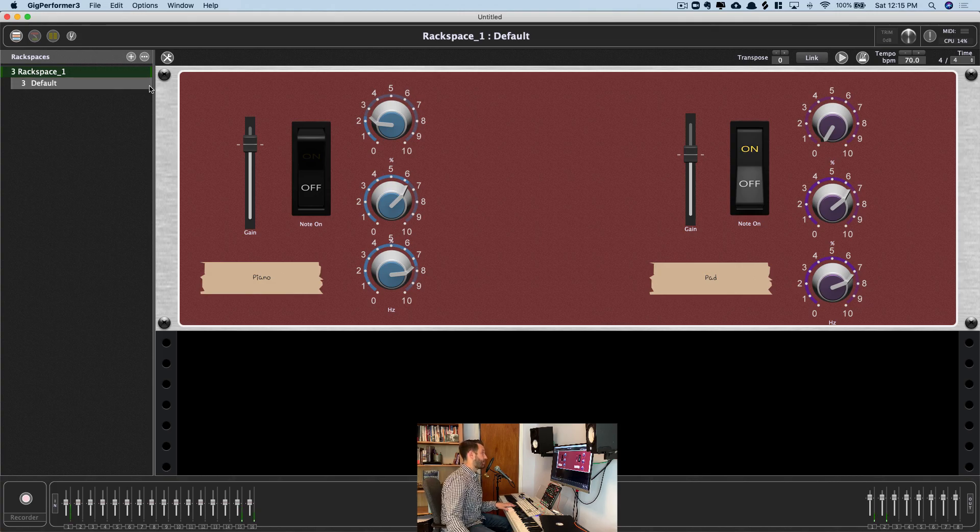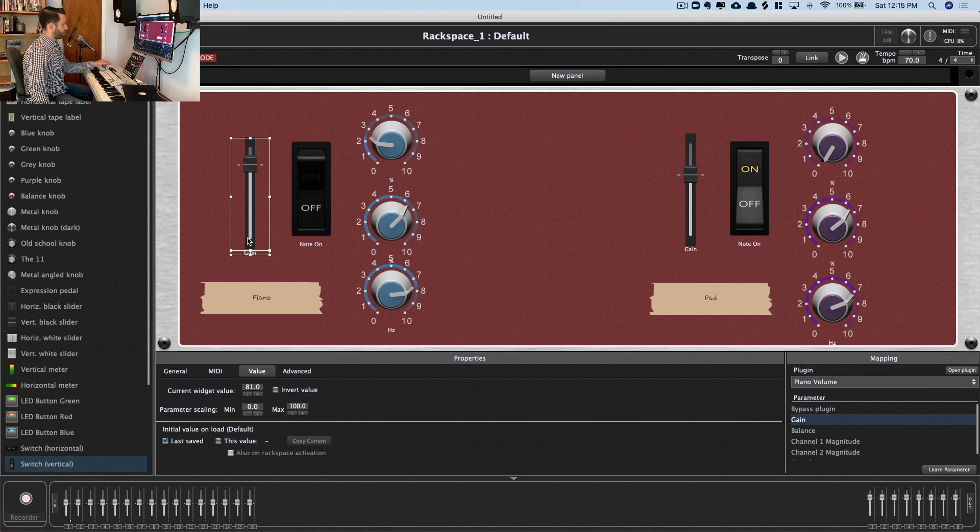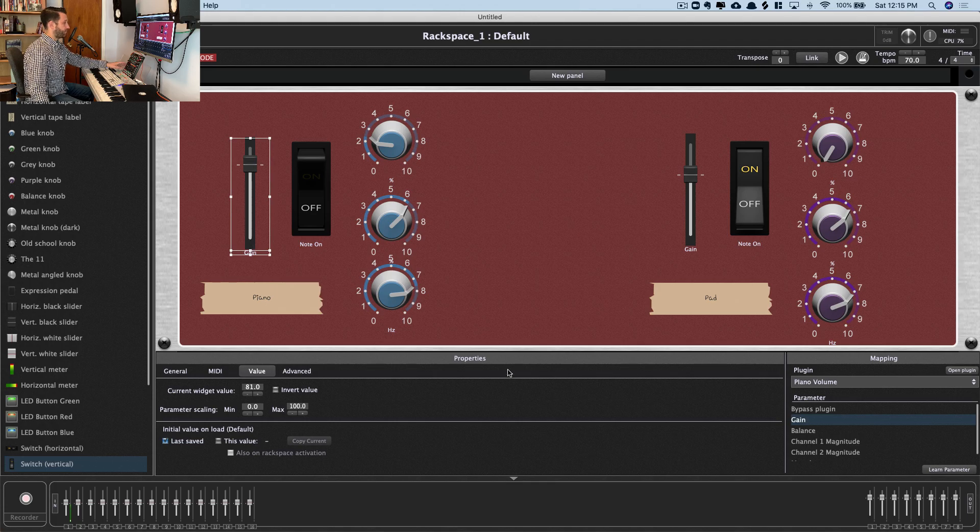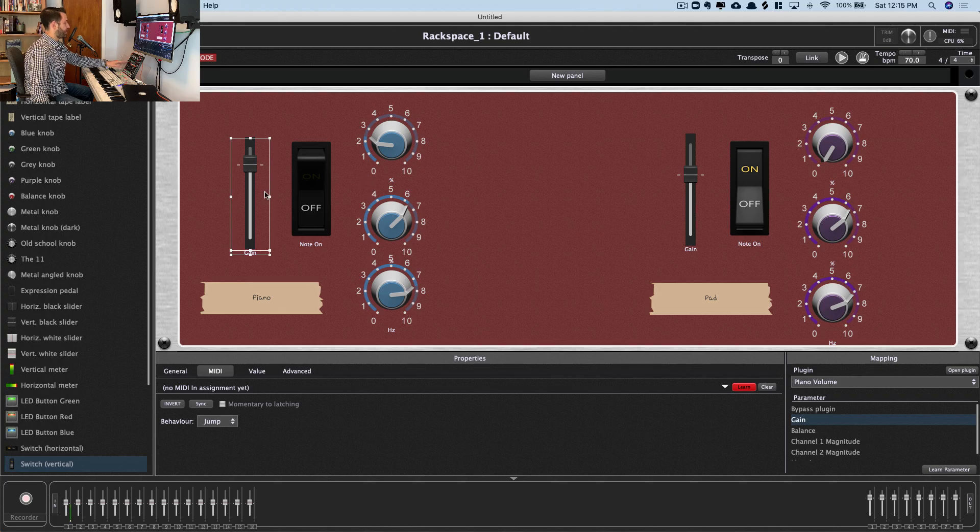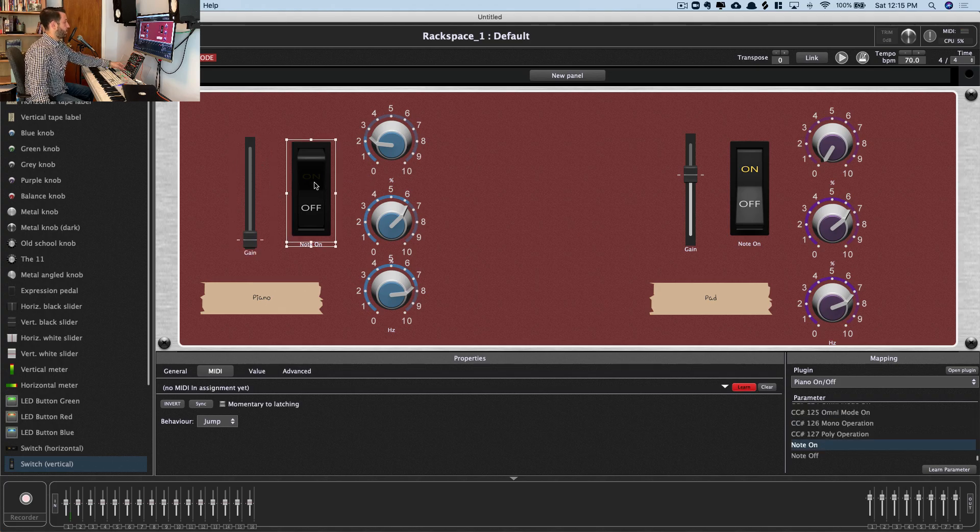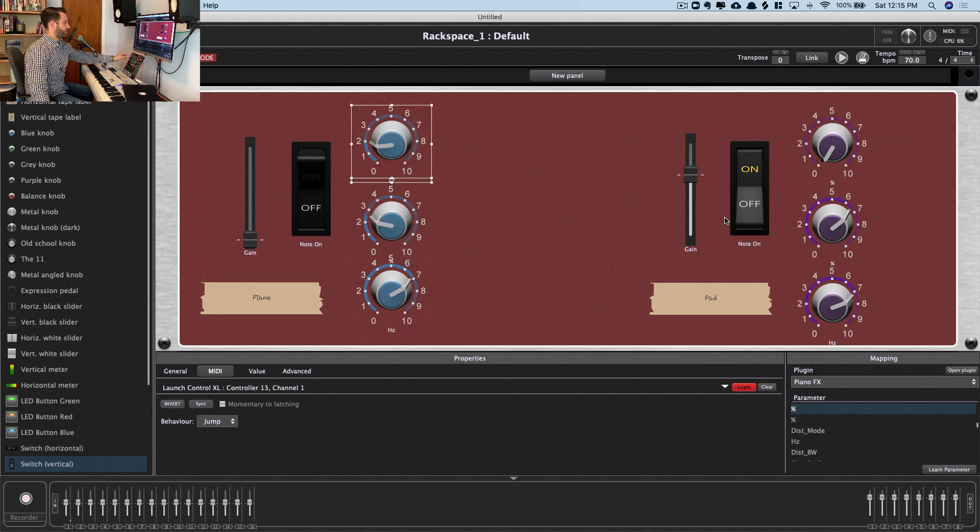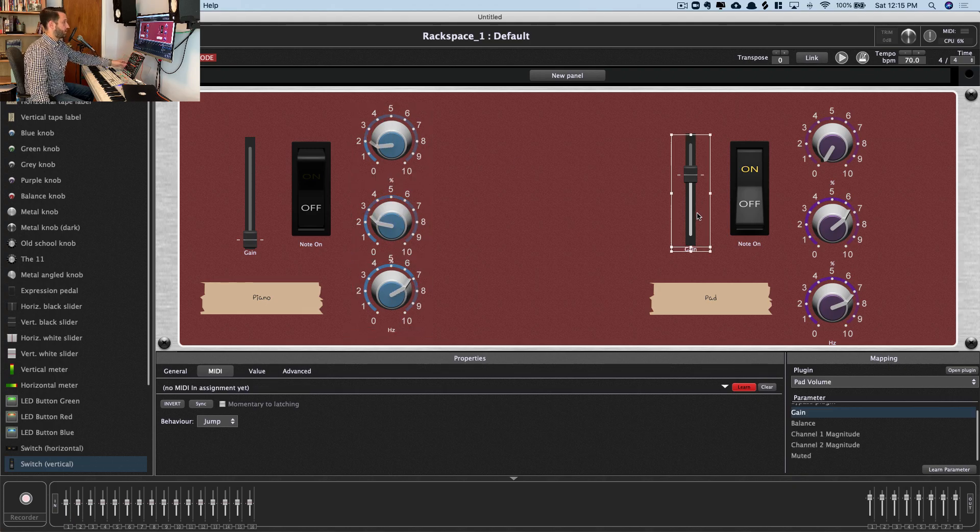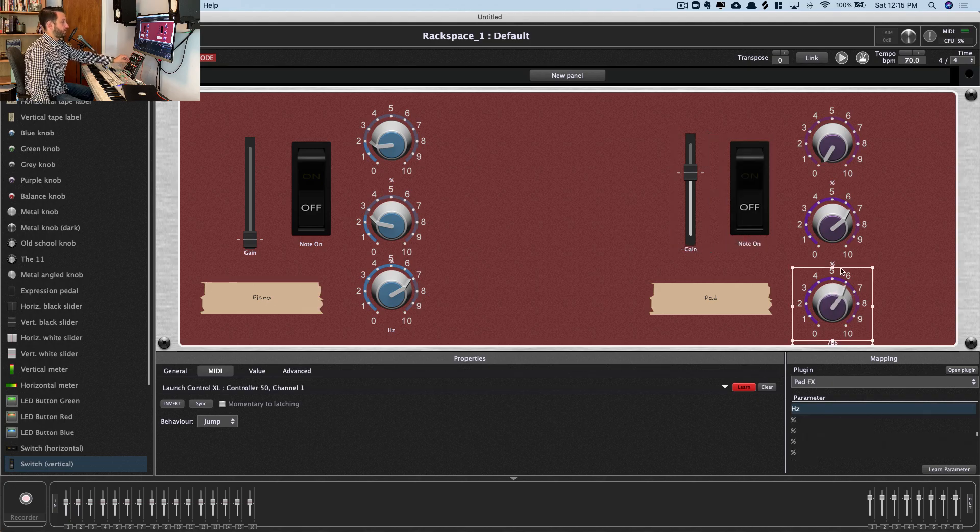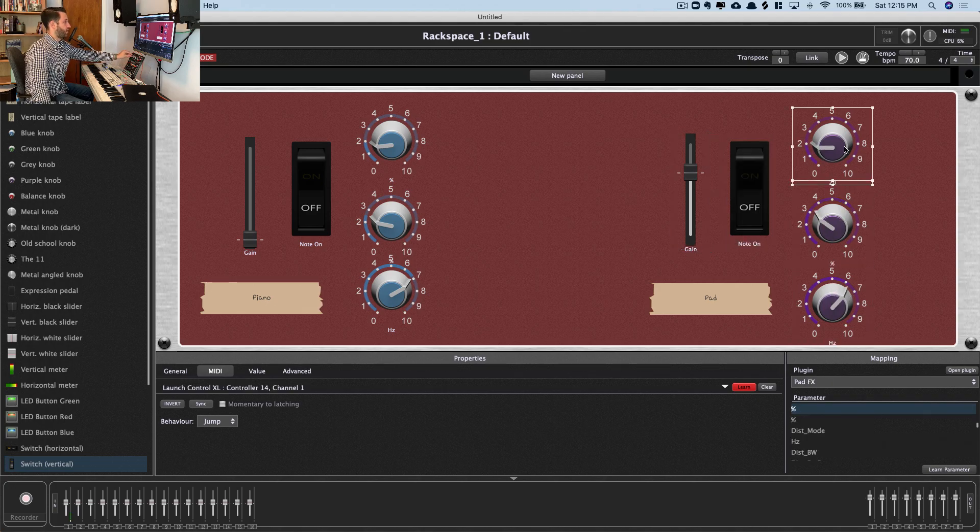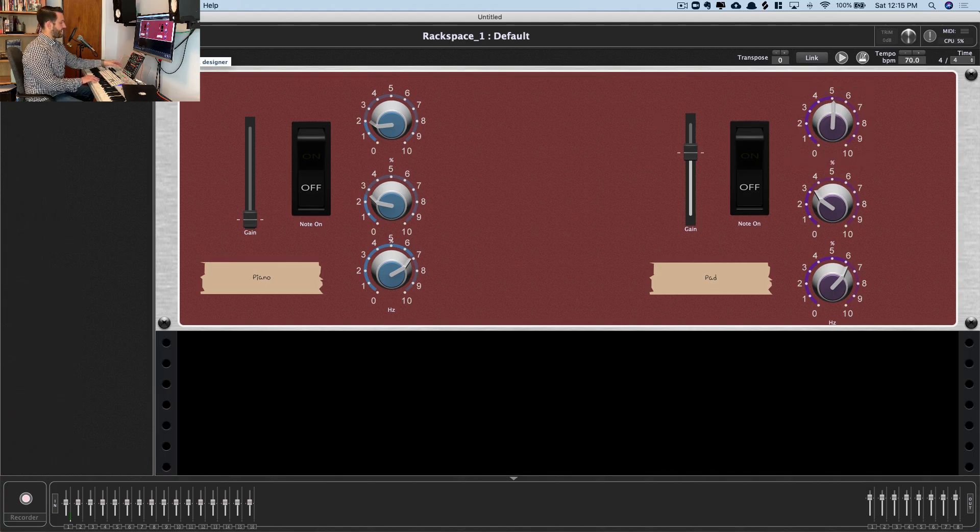All right, and our last step here, guys, is to map these to a controller. So for my gain, all I've got to do to map this is choose MIDI and Learn. And we're just going to go through and click and move. So this here. My on-off switch. Filter. Reverb. Drive. Volume. On-off switch. Filter. Reverb. Drive. Exit edit mode. And now...